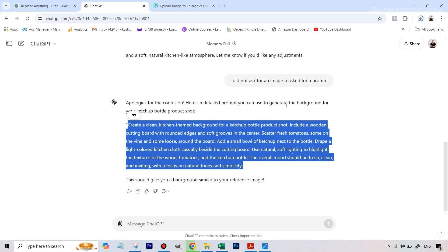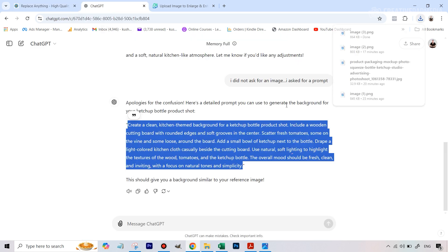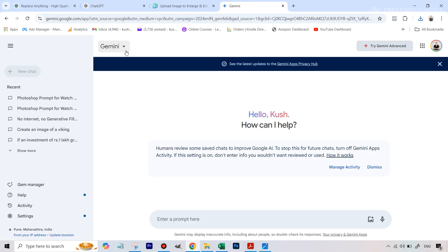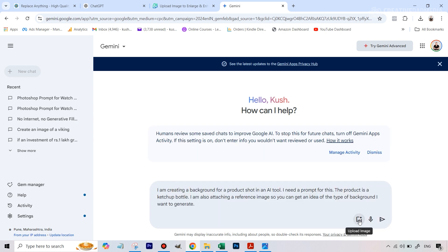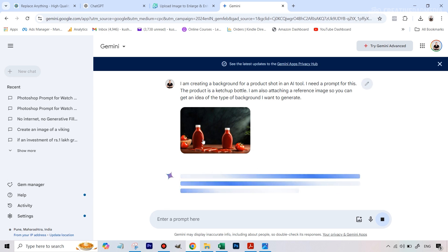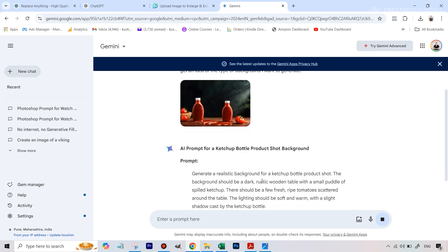Now let's repeat this whole process for the second reference image by going into ChatGPT and getting a prompt. However, you might encounter that ChatGPT won't let you use the attach-file feature on the free plan — it will say 'upgrade to ChatGPT Plus.' We don't want to do that, but there's no shortage of good AI tools like ChatGPT. So I've shifted over to Gemini AI, where we can do exactly the same thing. I've pasted the same prompt and uploaded the second reference image.